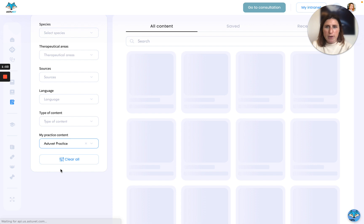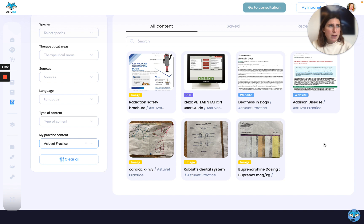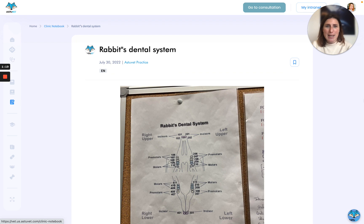You filter by the practice name and you will have access to your internal documentation, which can be anything like protocols or any stuff that you might have pinned on your walls that can be found everywhere in the clinic. You just can add them here and only your clinic and your clinic members will have access to it.